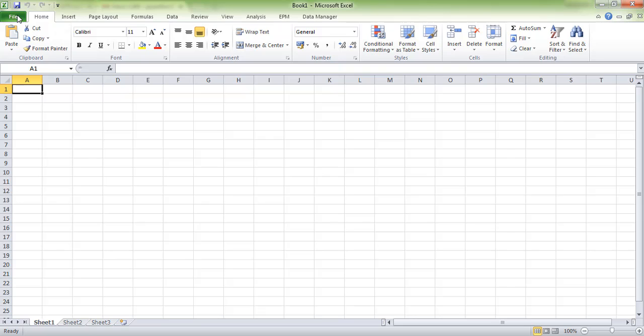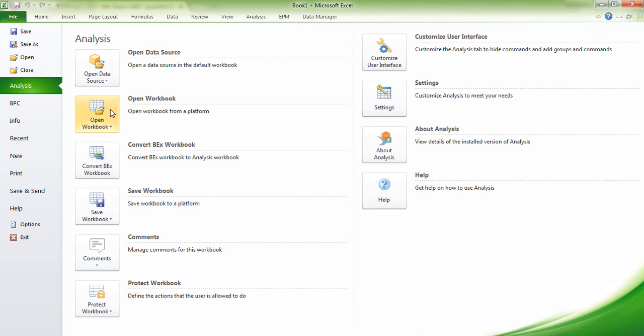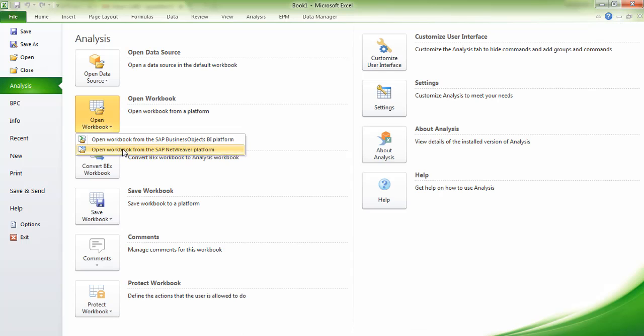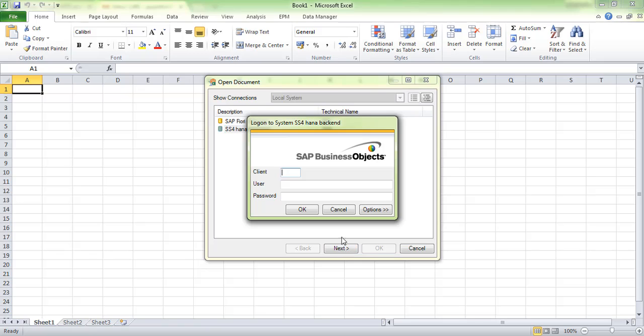File, then Analysis, then Open Workbook. Click on SAP NetWeaver platform and select your backend system. Update credentials on SAP Business Objects—enter your client and password, then click OK.